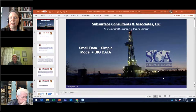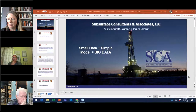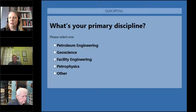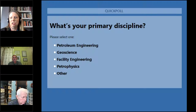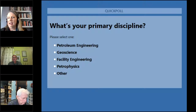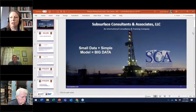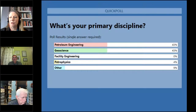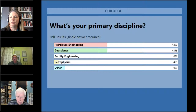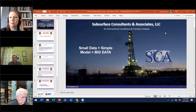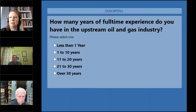The first question is: what is your primary discipline? We're getting feedback now. It looks like we have quite a few in petroleum engineering and geoscience — those two are neck and neck — with a few in petrophysics and other categories. It's a tie between petroleum engineers and geoscience at 43% each, 9% other, and 4% petrophysics.